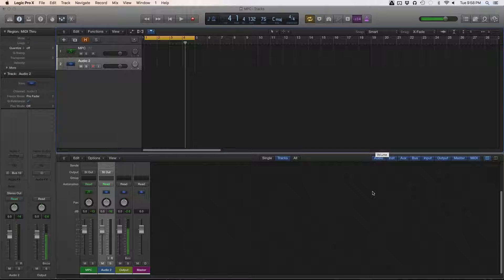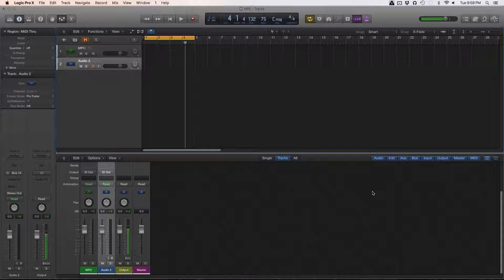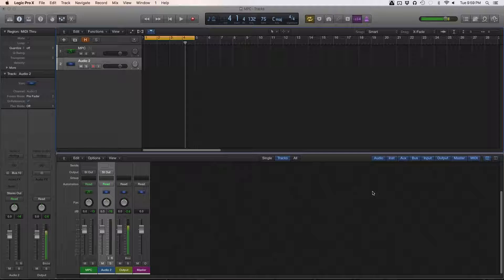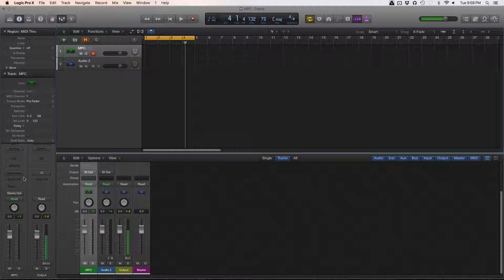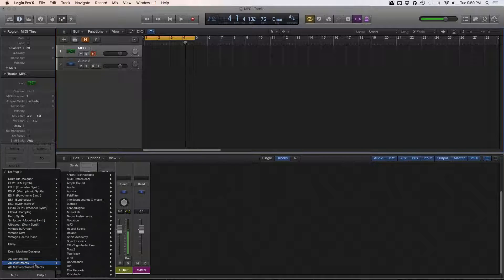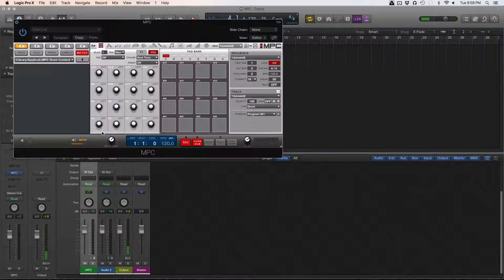Welcome everyone to another East-West Beats tutorial. Today I'm going to walk you through how to use your MPC Studio — let's say you produced a beat already and you want to bring it into your Logic session to rearrange it and do a mix on it, because it is quite hard to do a mix on the MPC itself, especially in the MPC software. So what we're going to first do is load up a MIDI track and the Akai MPC Multiple Output Audio Unit in Logic.